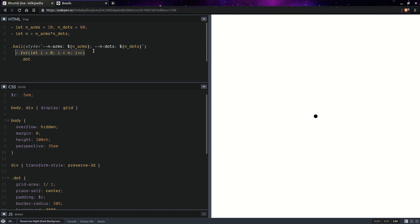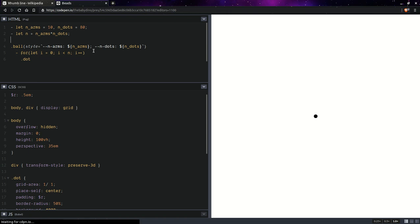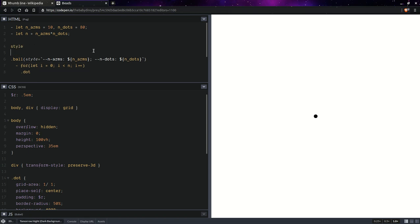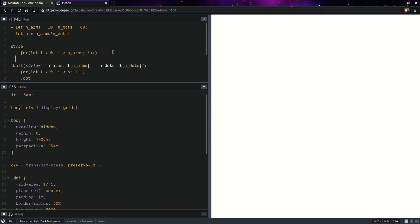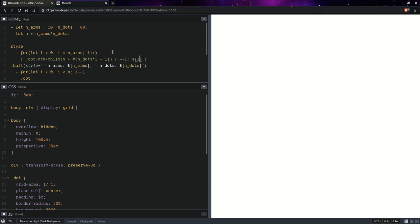Now we're going to take this loop and use something very similar in a style element. So here we're going to have a loop. And that's going to go up to the number of arms there, first up. And we're going to have dot nth child. And we're going to have all elements after the dots on the previous arms. So that's going to be the number of dots times the current arm index plus one because the nth child index is one based as opposed to loop index, which is zero based. And here, we're going to have a custom property, which we're going to set to the loop index.